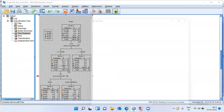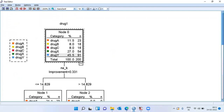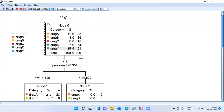For better visibility, double-click on the decision tree and zoom in. The top box is the parent node, giving the distribution of different drugs. Approximately 12% of patients responded to drug A, 8% to drug B, 8% to drug C, 27% to drug X, and 45% to drug Y. This is what we learn from the parent node.